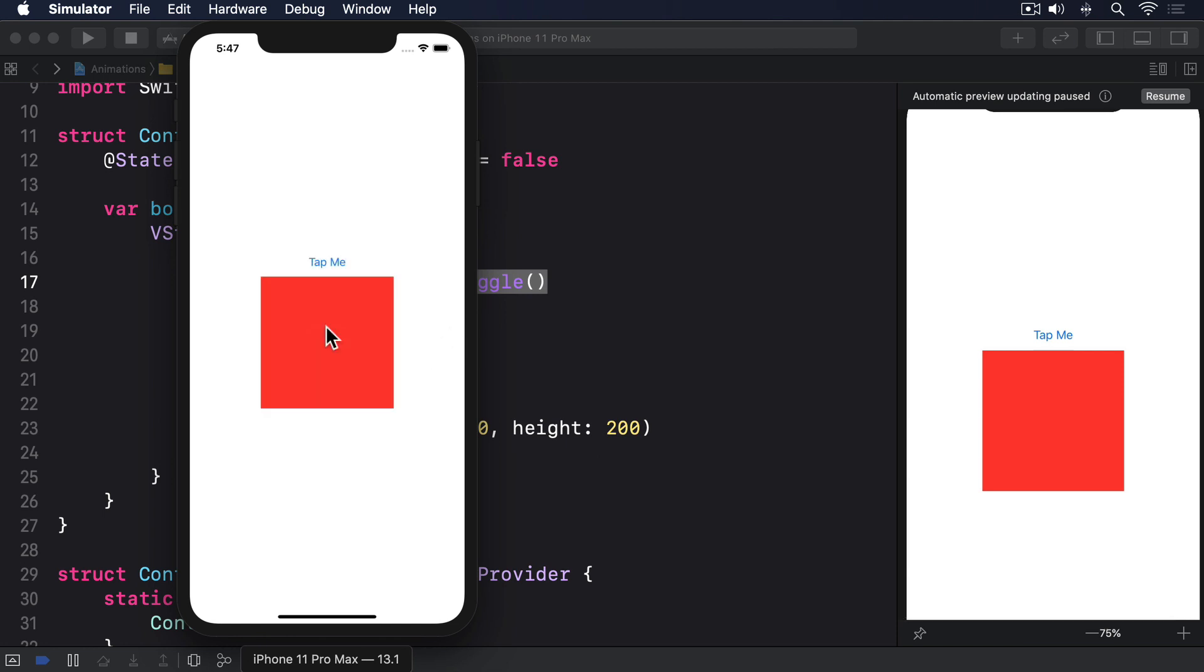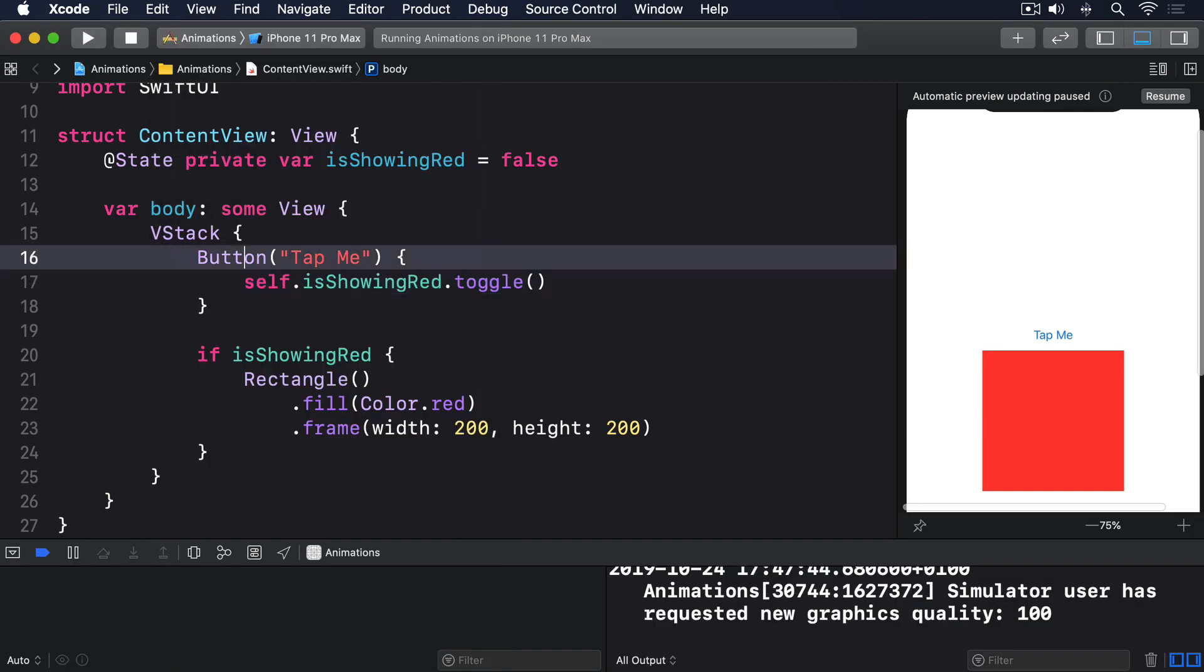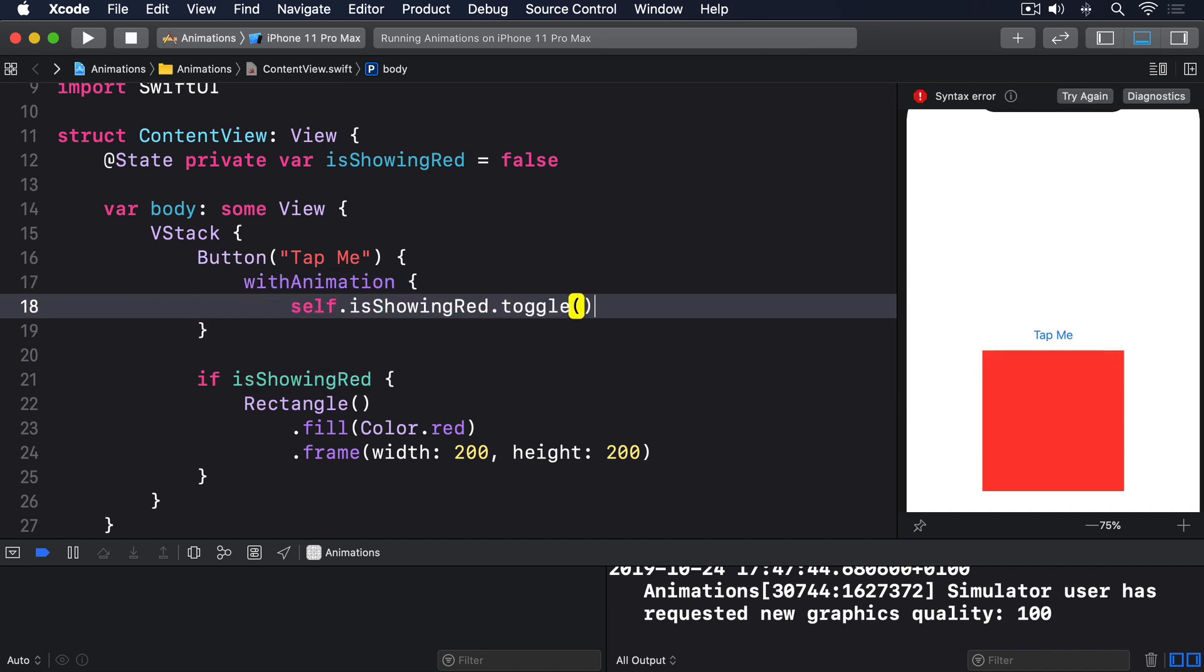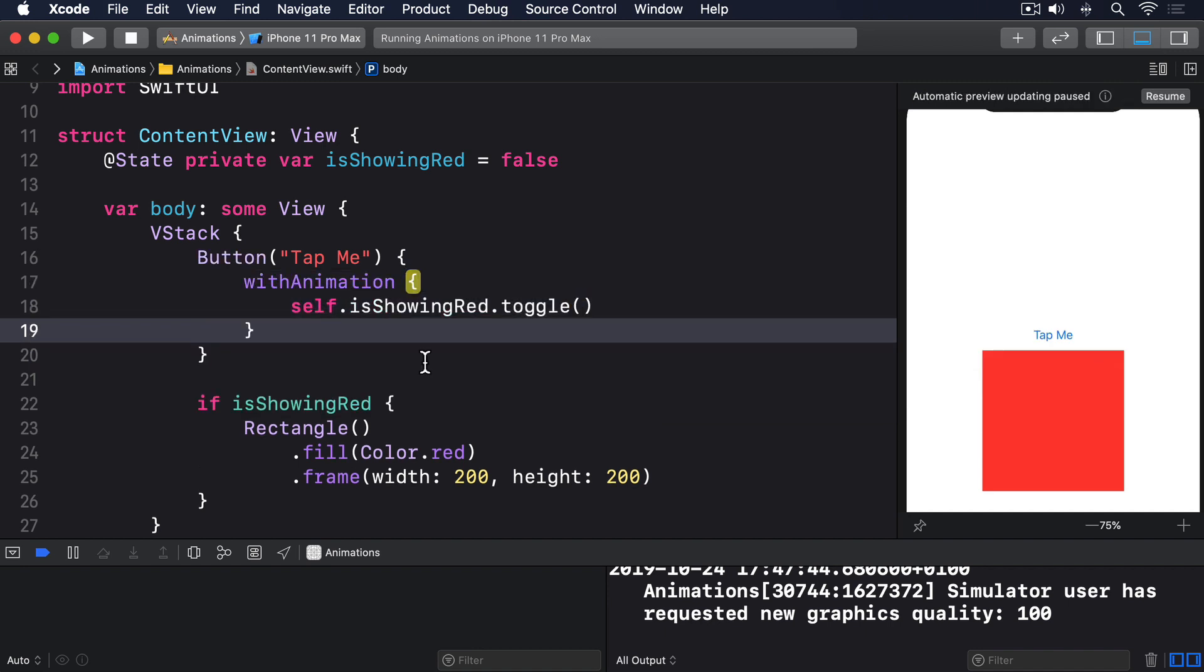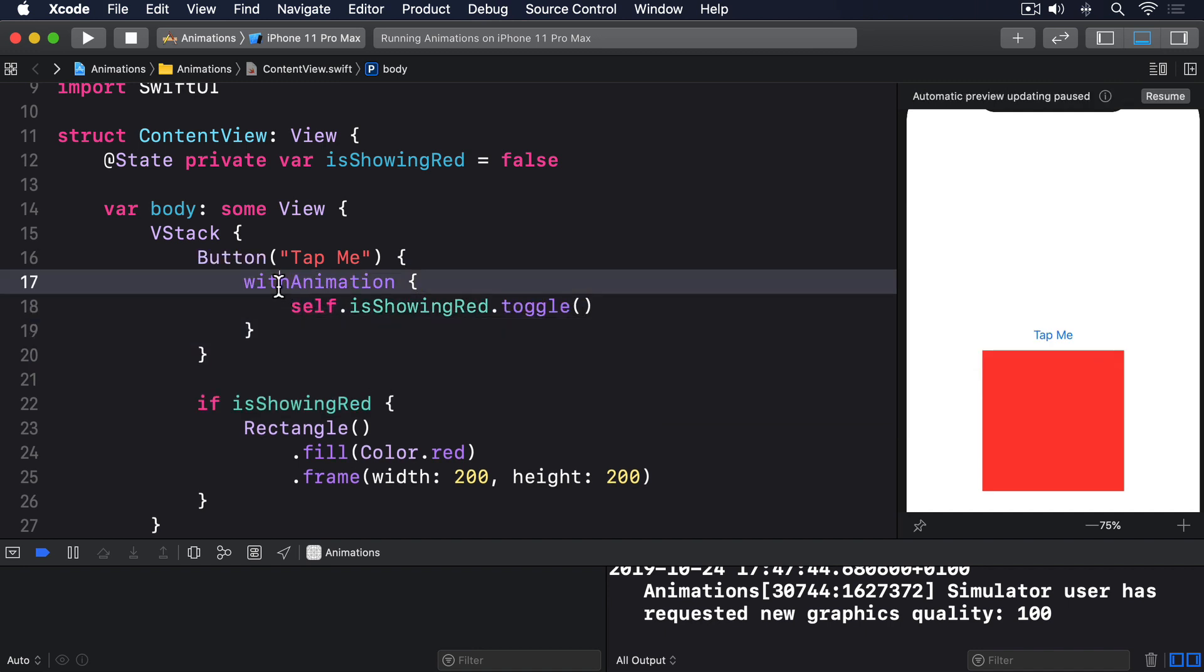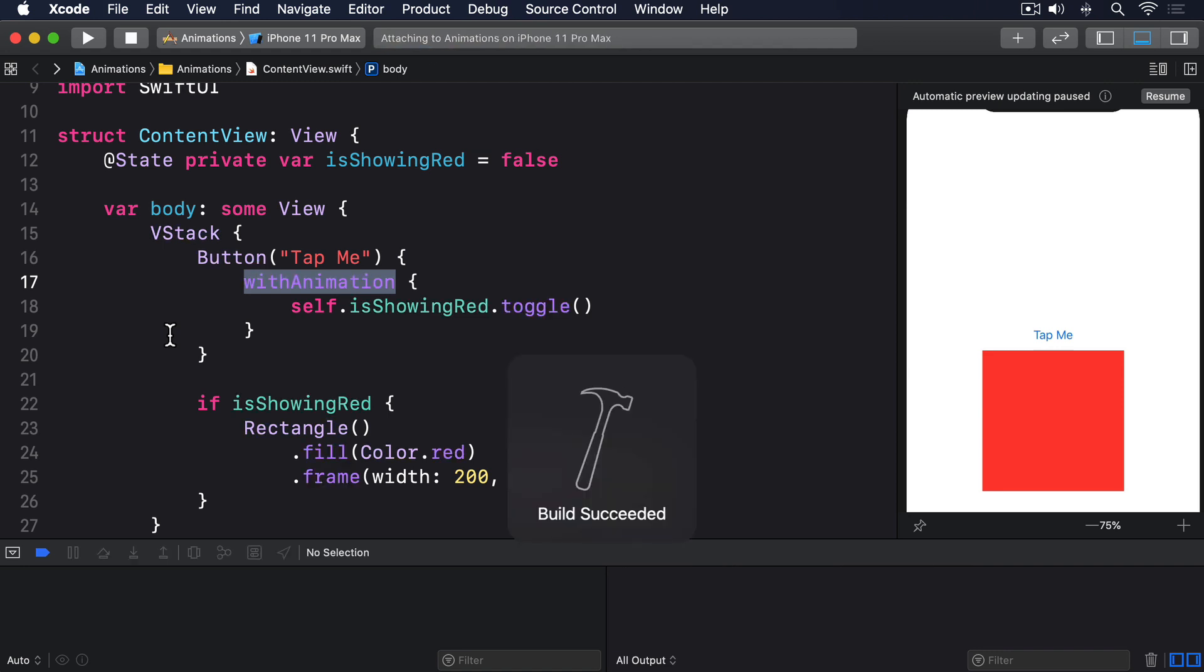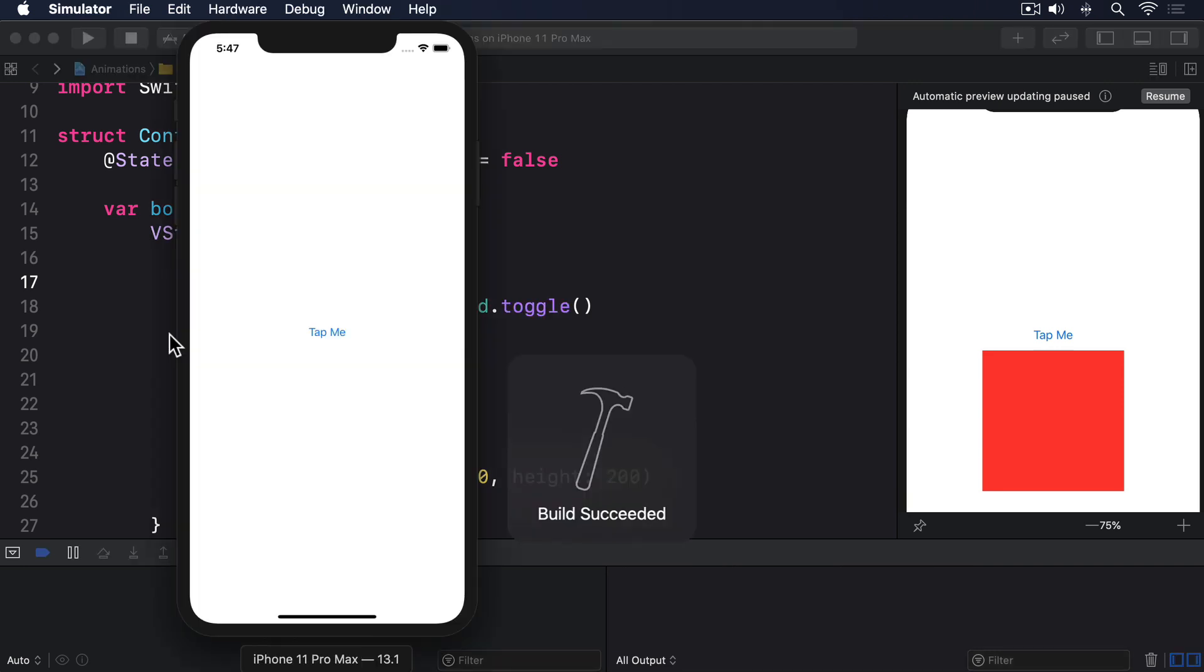We can get SwiftUI's default view transition by wrapping the state change using withAnimation, like this: withAnimation. With that small change, the app now fades the red rectangle in and out, while also moving the button up to make space.